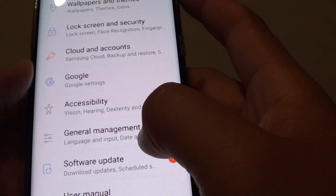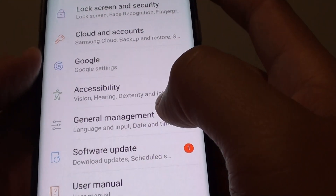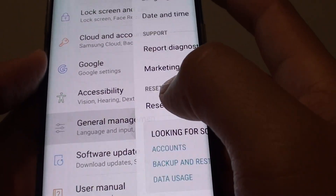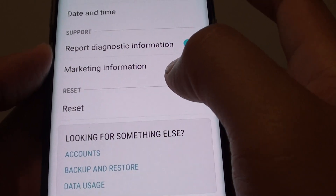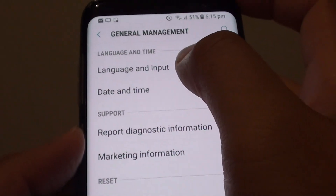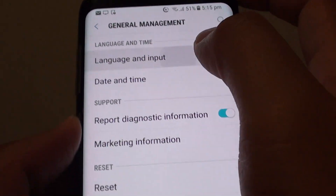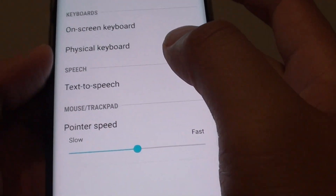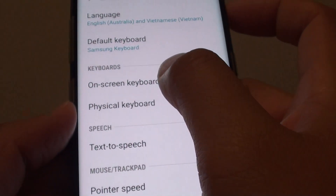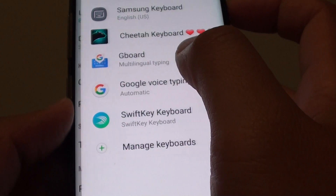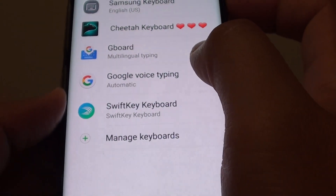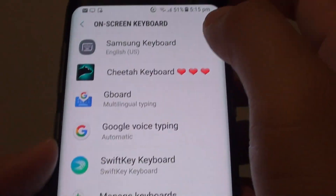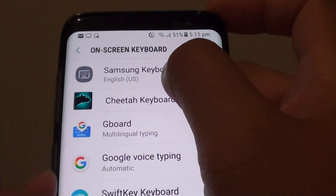Next tap on General Management. From here tap on Language and Input. Then tap on On Screen Keyboard, and choose Samsung Keyboard.